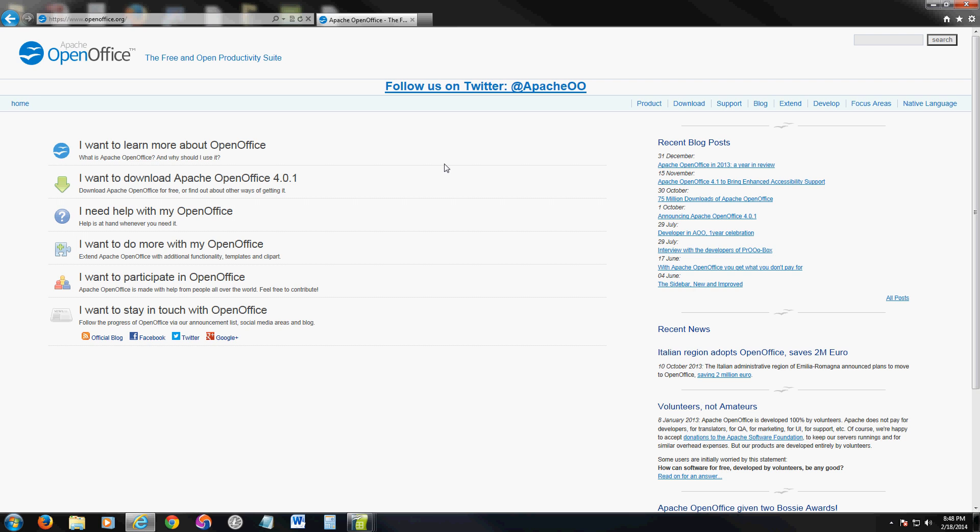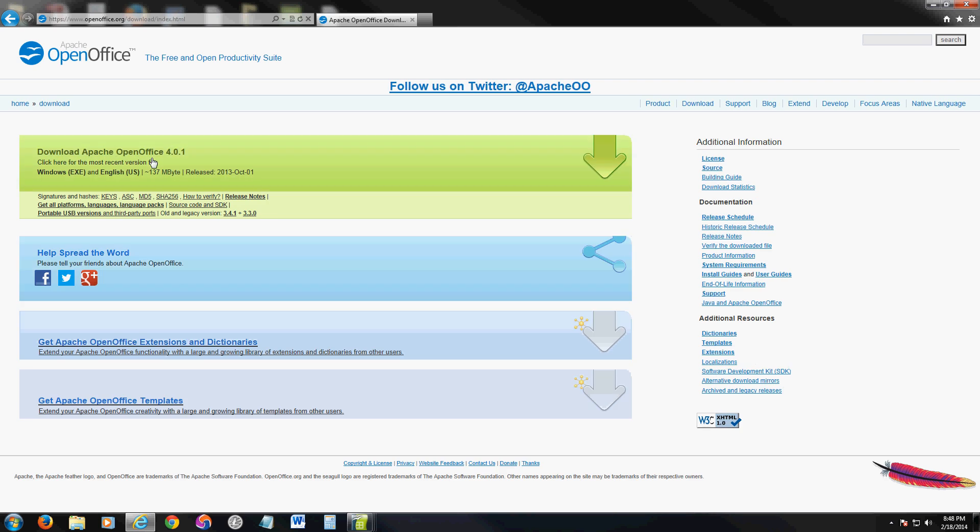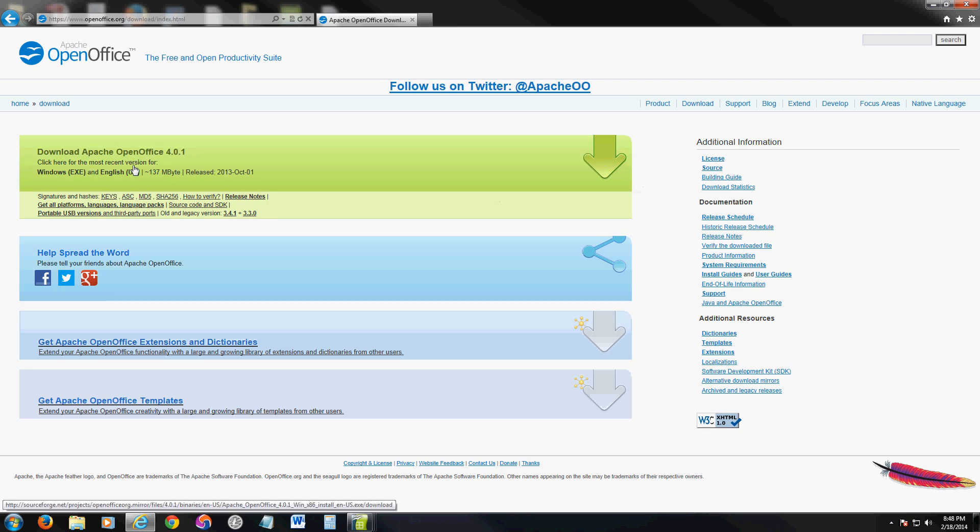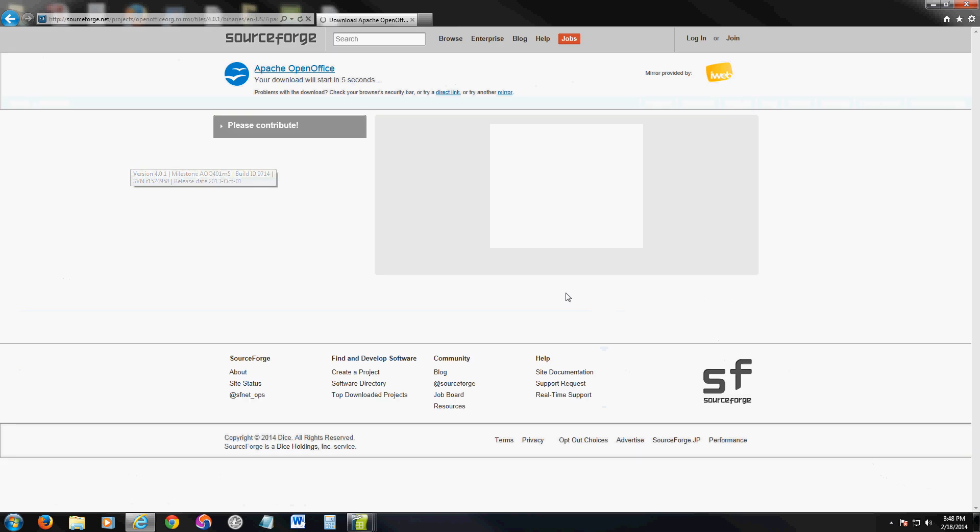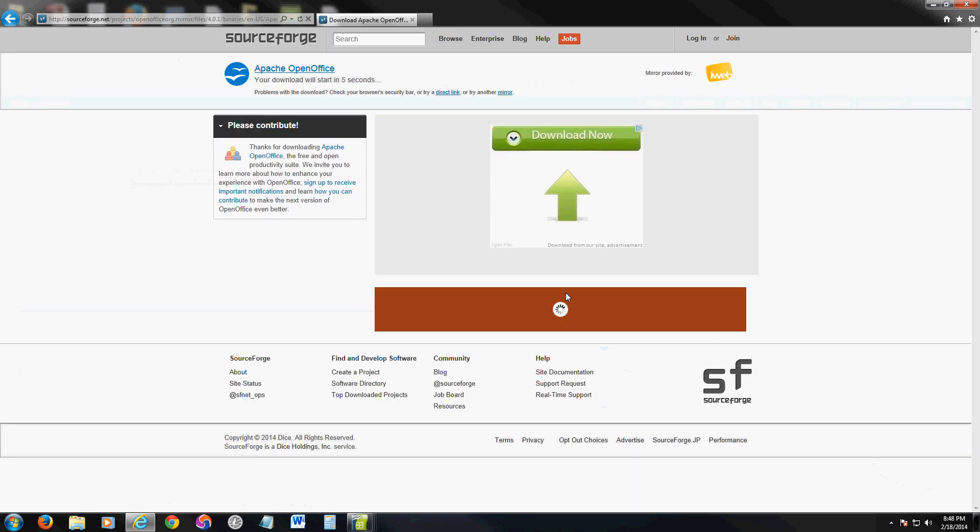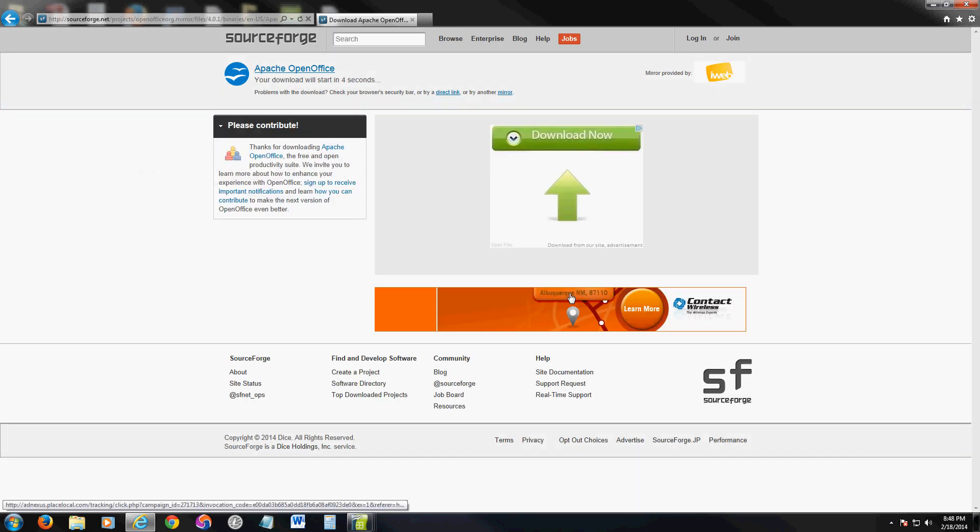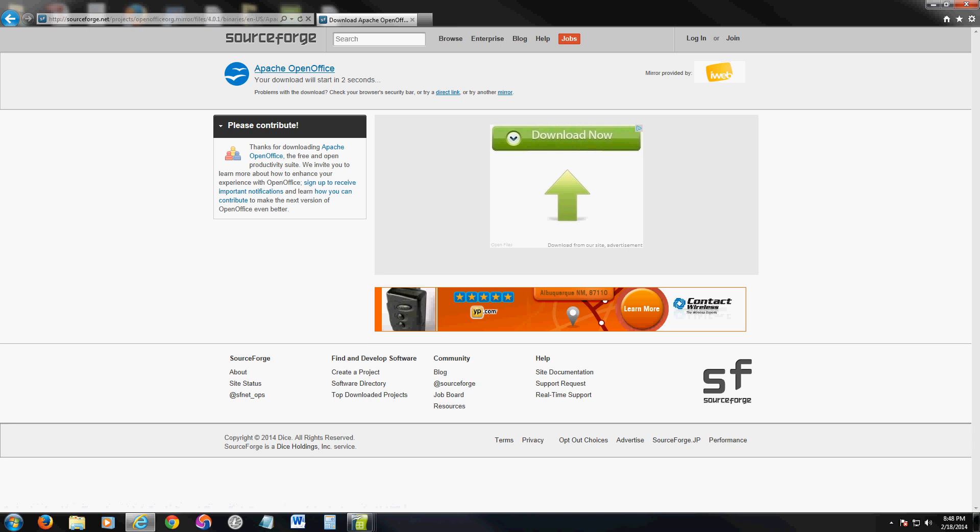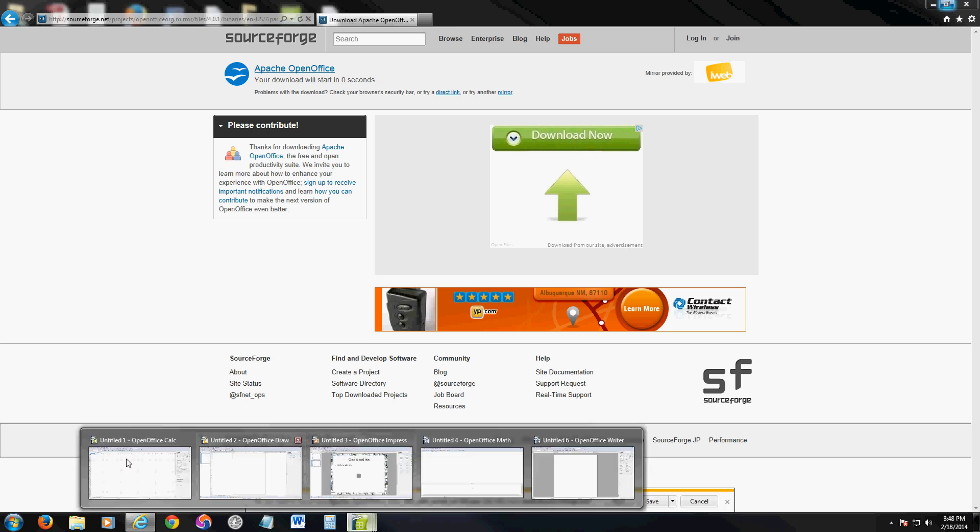Once you're at this website, click right here where it says I want to download Apache OpenOffice. Then click on the green button where it says download Apache OpenOffice. It'll start the download. Once you download and install OpenOffice, this is what it looks like.